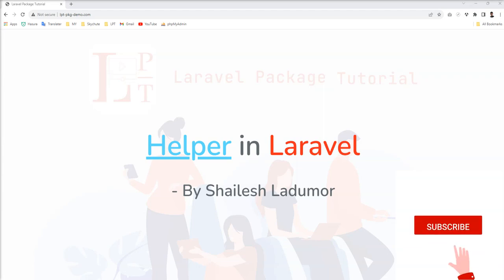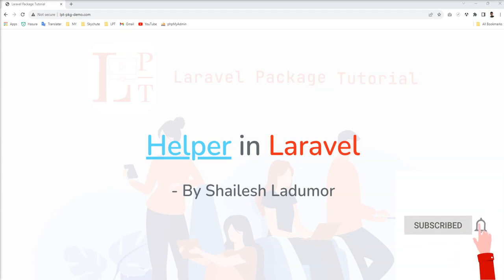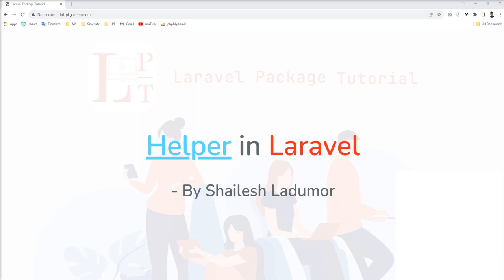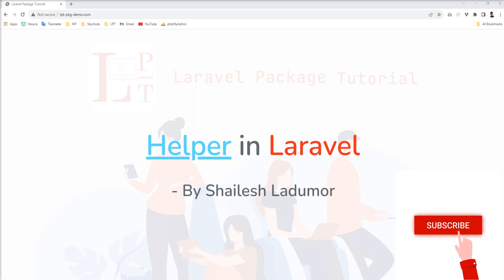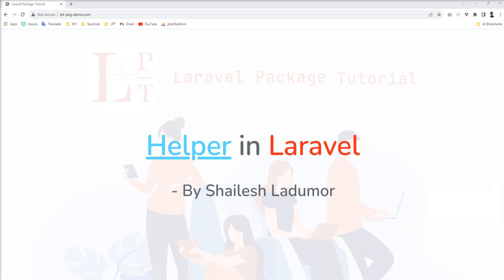Welcome to my channel. In this video, I'm going to show you how to create helper functions and how you can use them across the project. Why do we need helper functions? As you know, lots of functions are provided by core PHP and we're already using them, but still we need to write some custom functions as well.